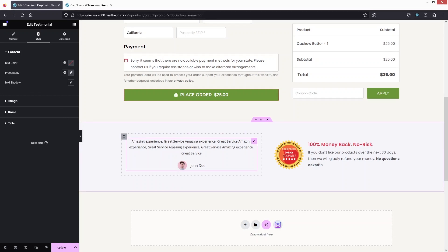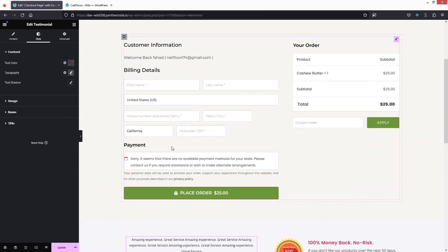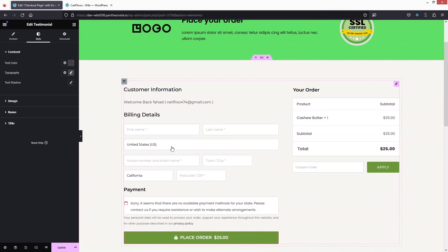This is how we can create a customized checkout page in WooCommerce. If you found this video useful, hit the like button and subscribe to the channel.